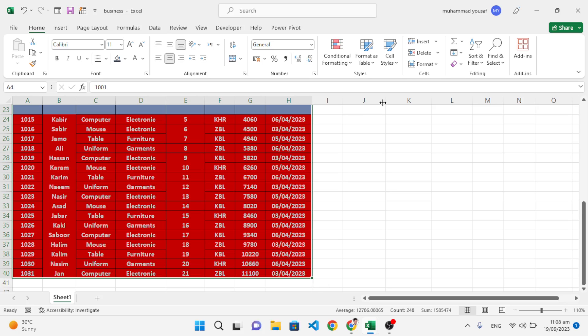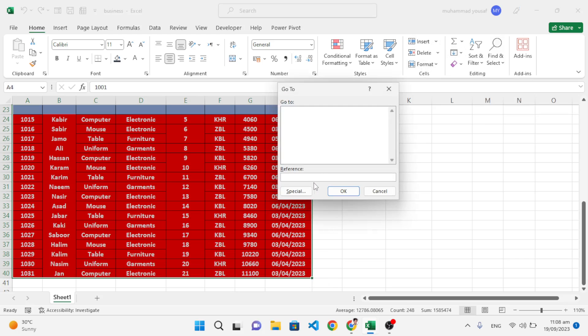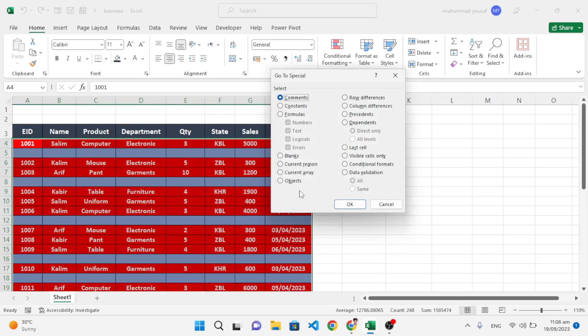After selecting your data, come here to Find and Go To, or you can use the keyboard shortcut Control+G. After pressing Control+G, you come to the Go To dialog. Now press Special.